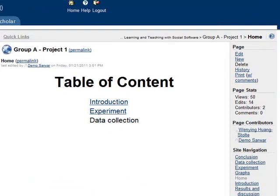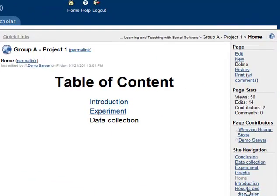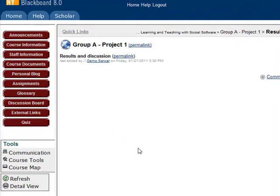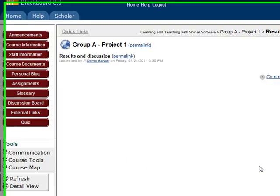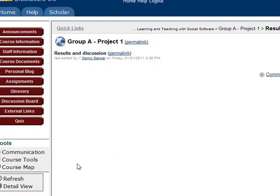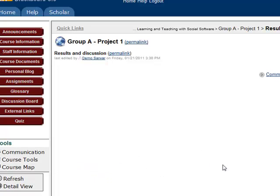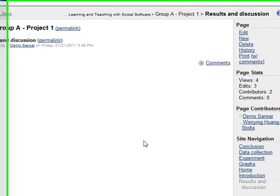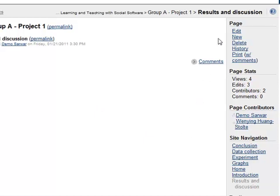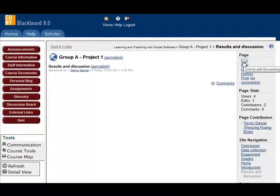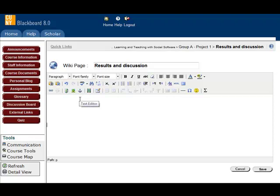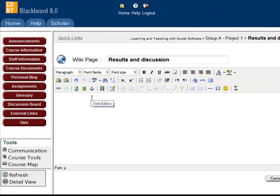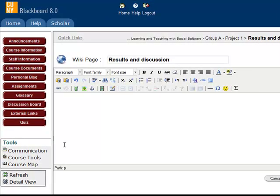Now, suppose I'm on the results and discussion page. I would like also to have navigation links. So that people can click the next to the next page, or the previous to previous page, so that they don't have to always come back to the table of content and then to see what's next. Click edit. Suppose we have some content already. So here I just go to the bottom of the page.